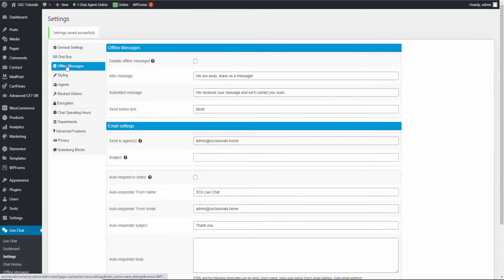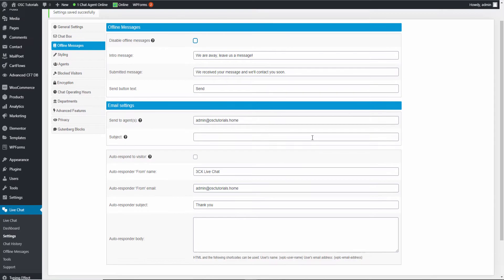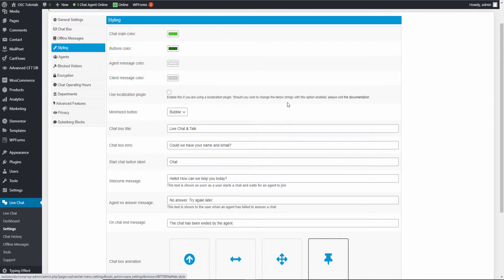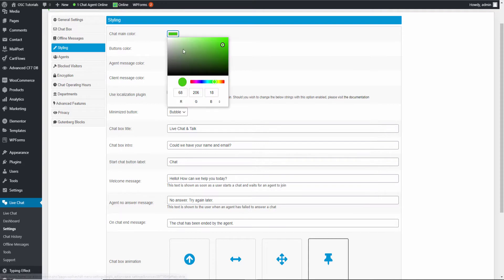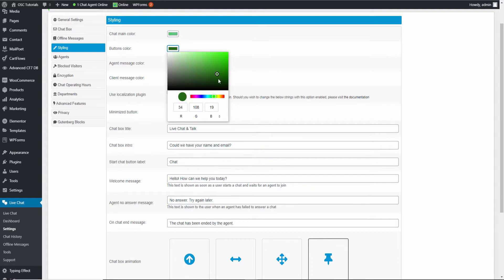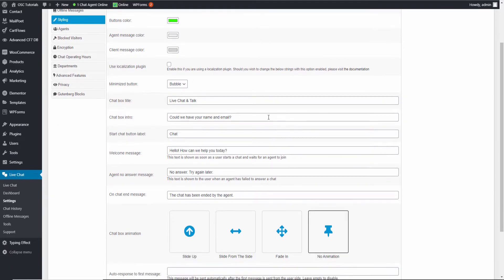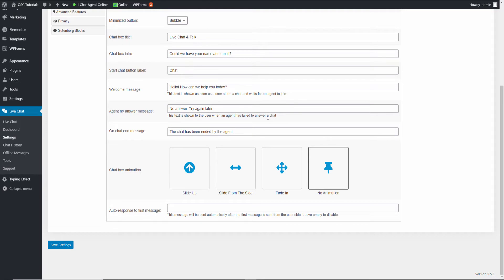We've got the offline message settings — you can disable it or leave it unchecked to enable it, and change the information as you wish. The styling section covers colors: I'll pick a different kind of greenish color and make it even brighter. You can also configure the bubble, localization settings, and the chat box animation — slide, fade in, or no animation. At the moment it's set to no animation.